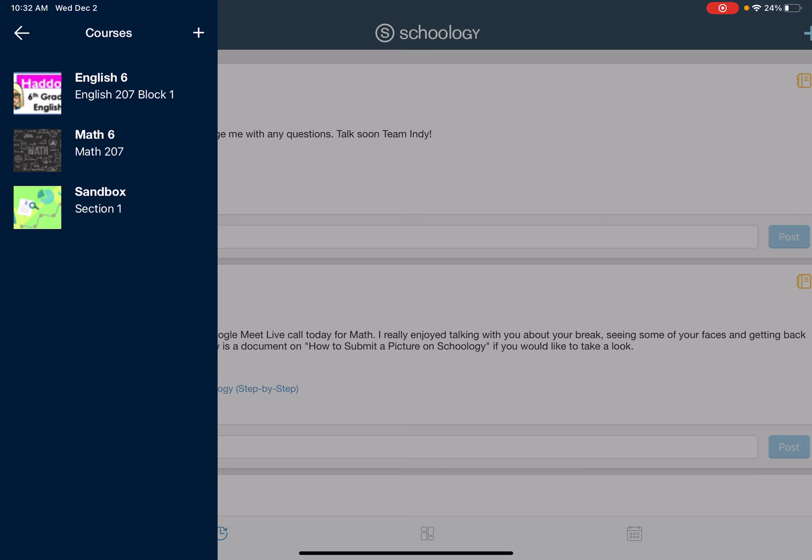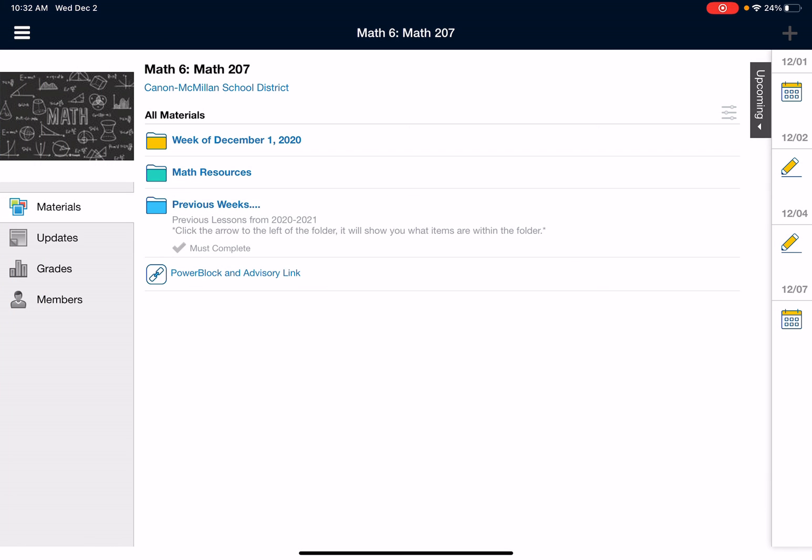I'm going to go to math and once I'm in math, I'm going to see the different items that pop up over on the right side.